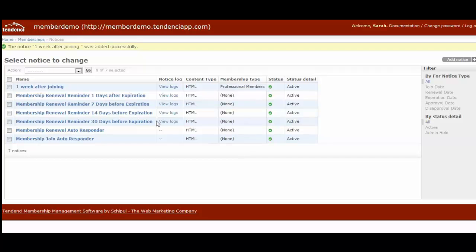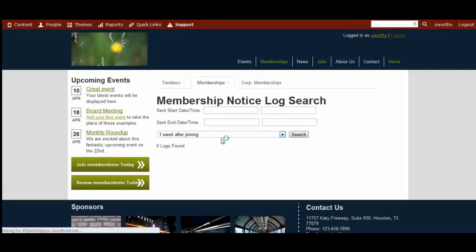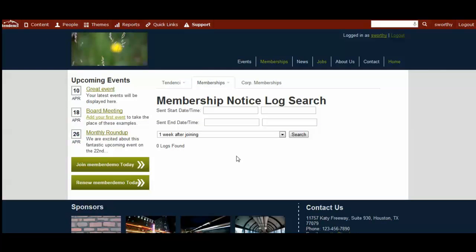The second thing is that these view logs, you can click on a notice log here. There won't be anything here because it's a new site. However, once you've started to send notices out, you will see each of those notifications as a log here. So you'll be able to view which notices have gone out and who it went to, and can keep track of whether or not those notices are going out to people.